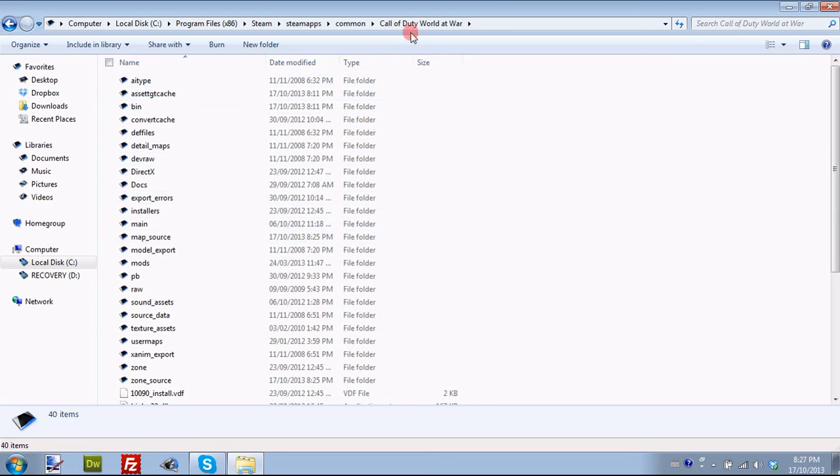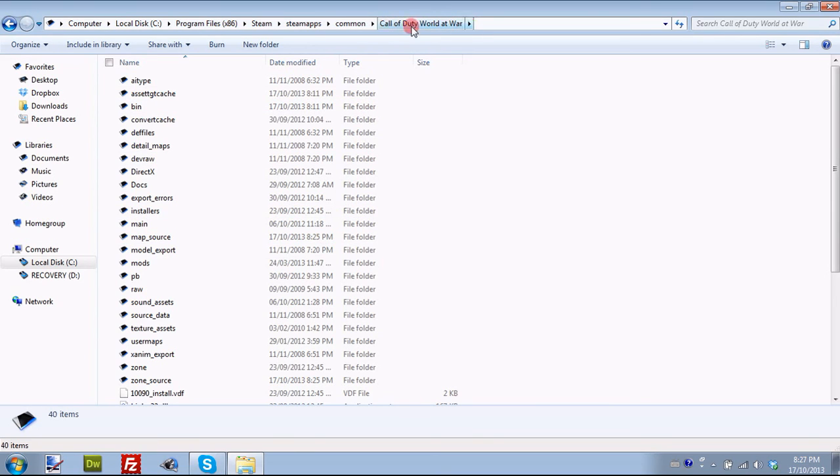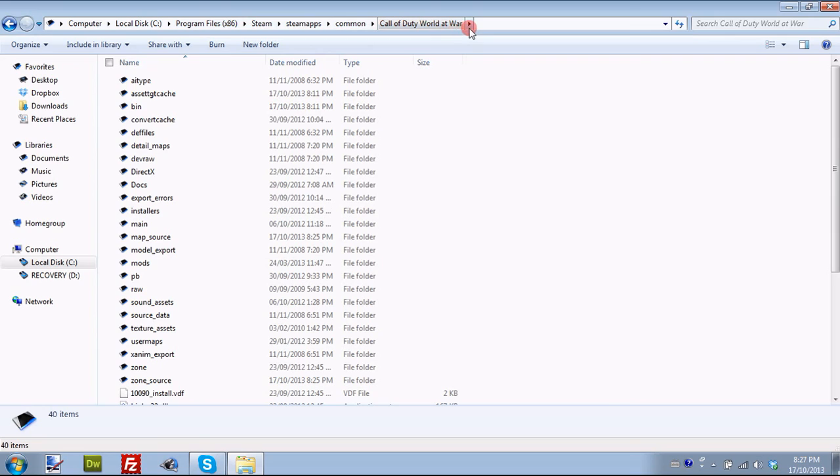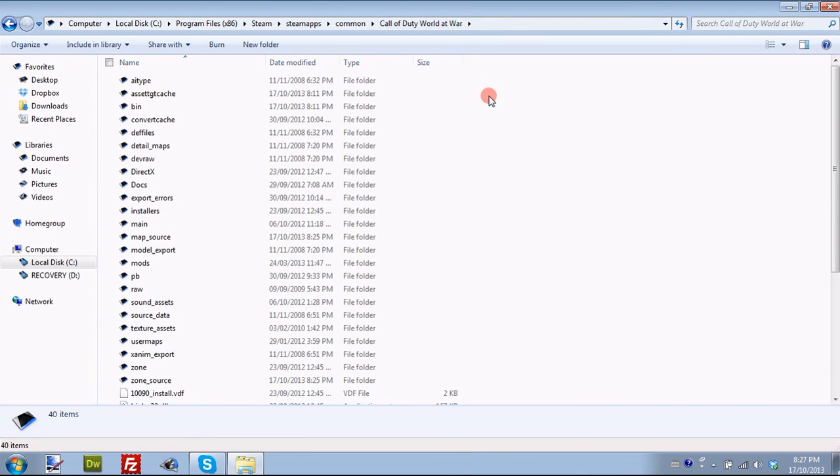What you're going to need for this is obviously Call of Duty World at War. That's what we're going to be making our custom maps for. You can have either the Steam or the cracked version. I have the Steam version because I bought it, but you can use it with the cracked version. I recommend the Steam version as you can play online and stuff like that.